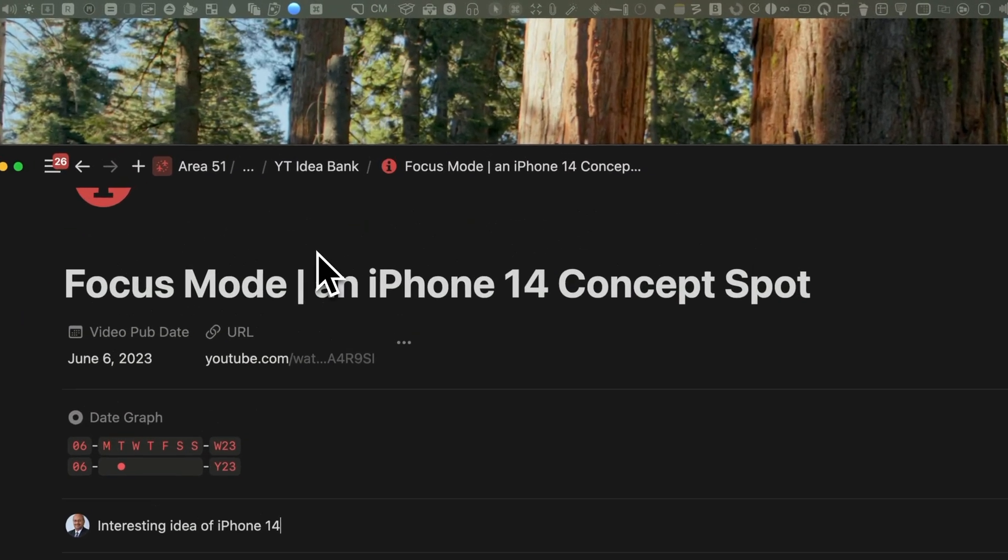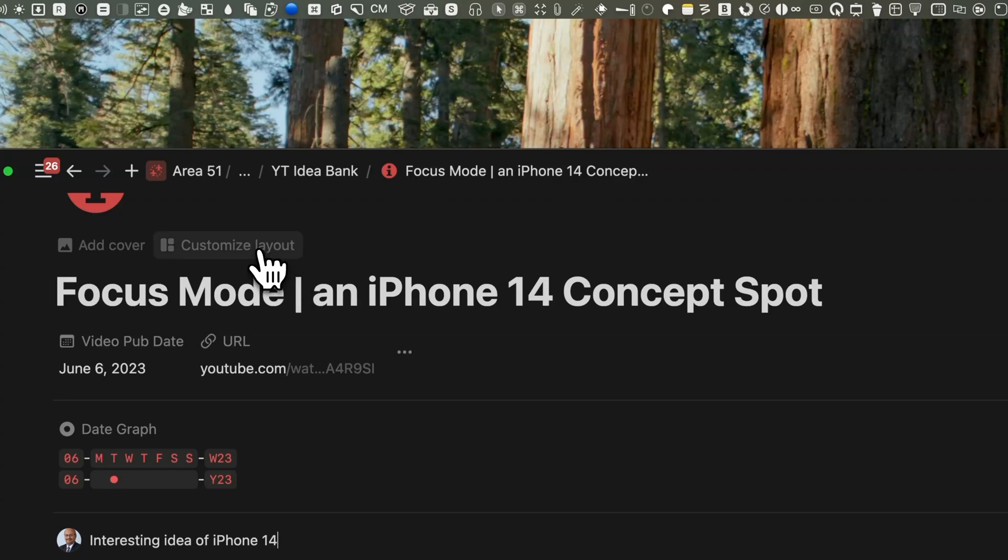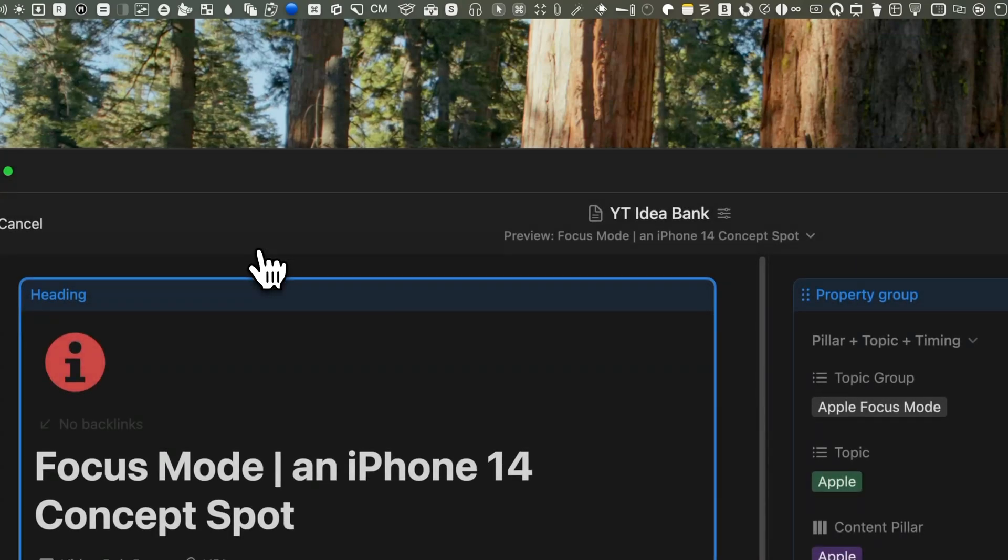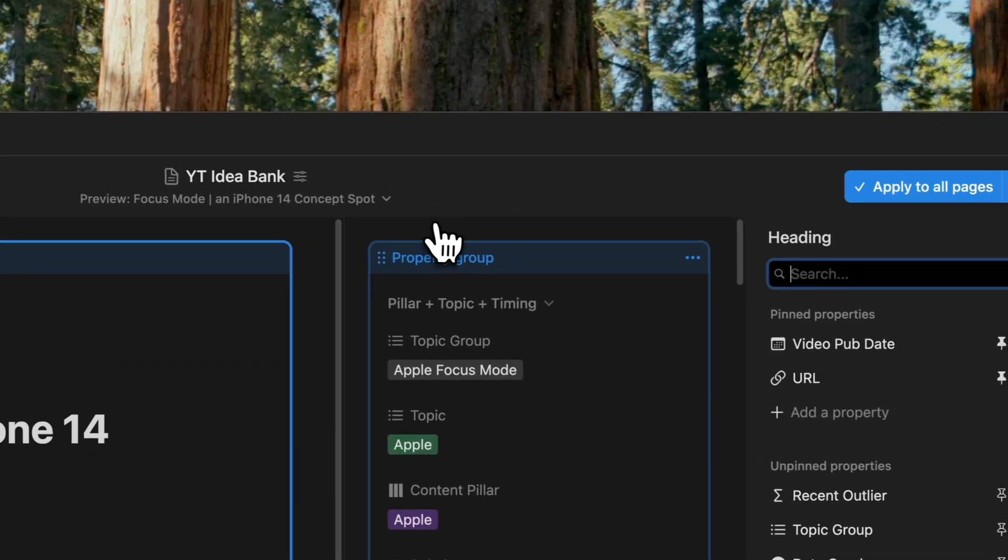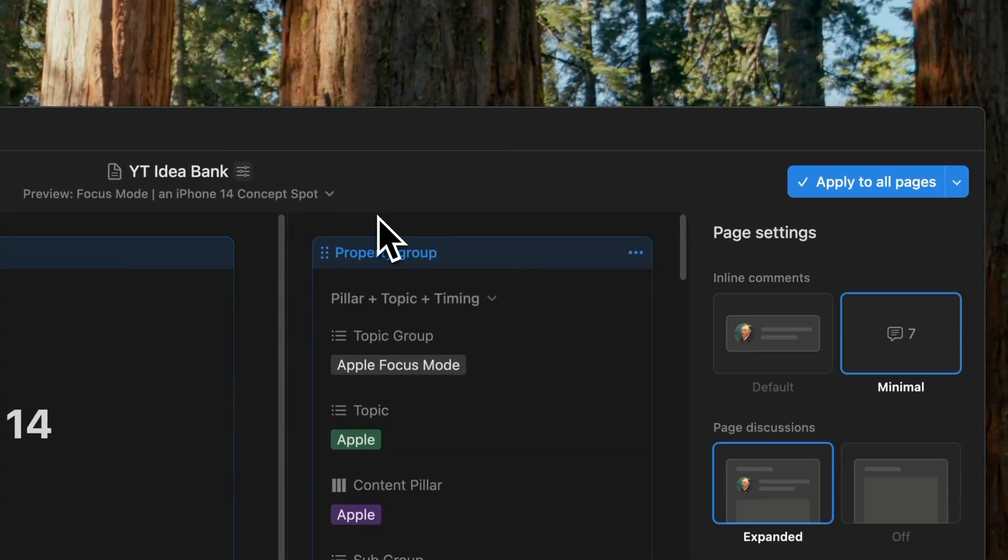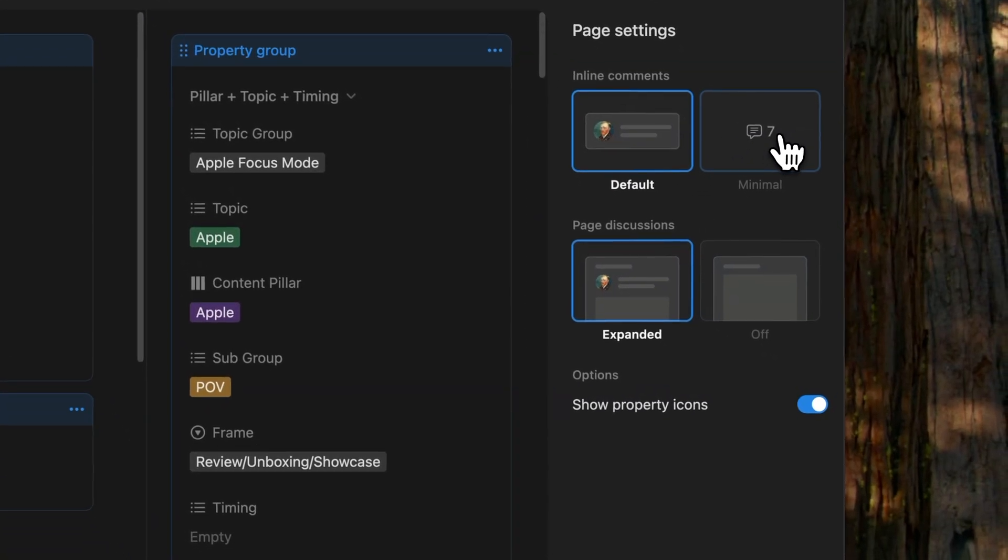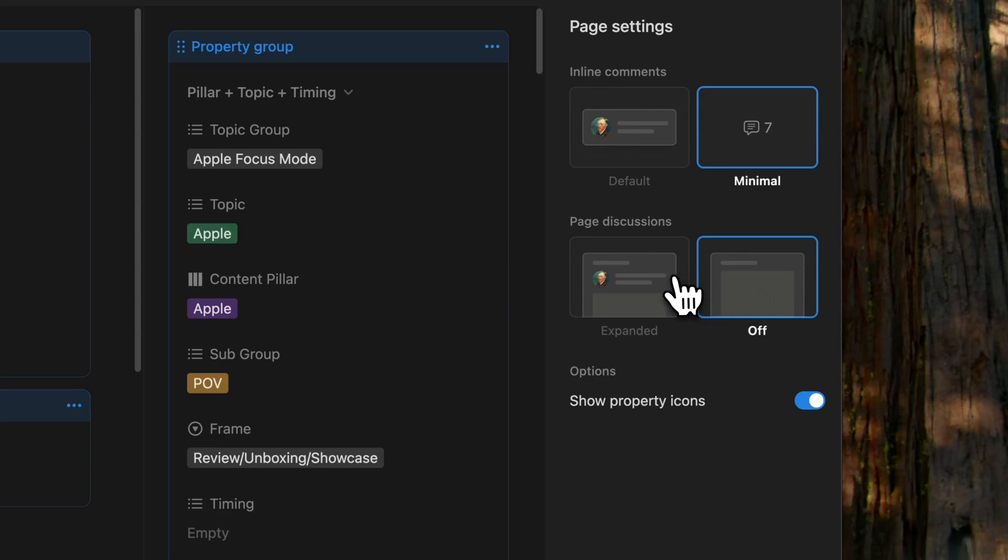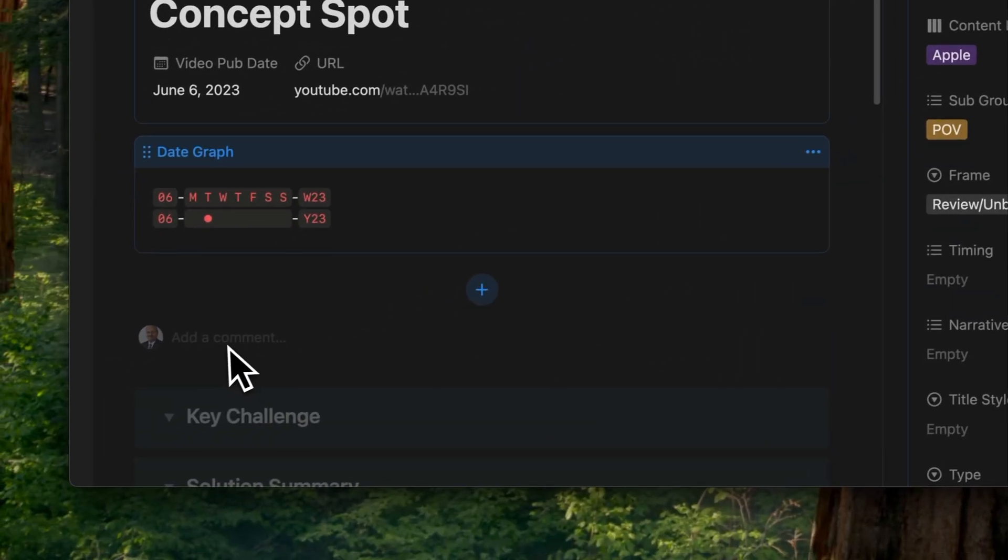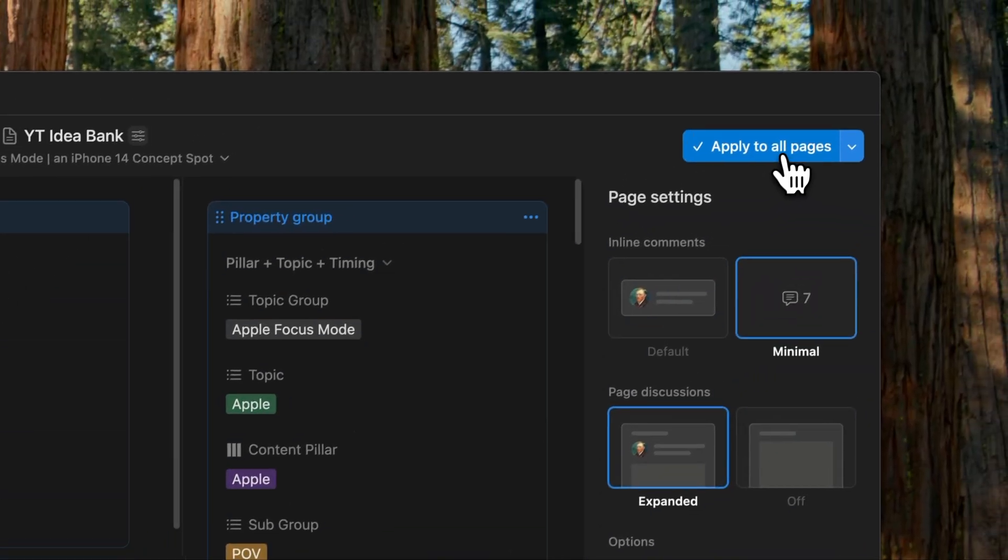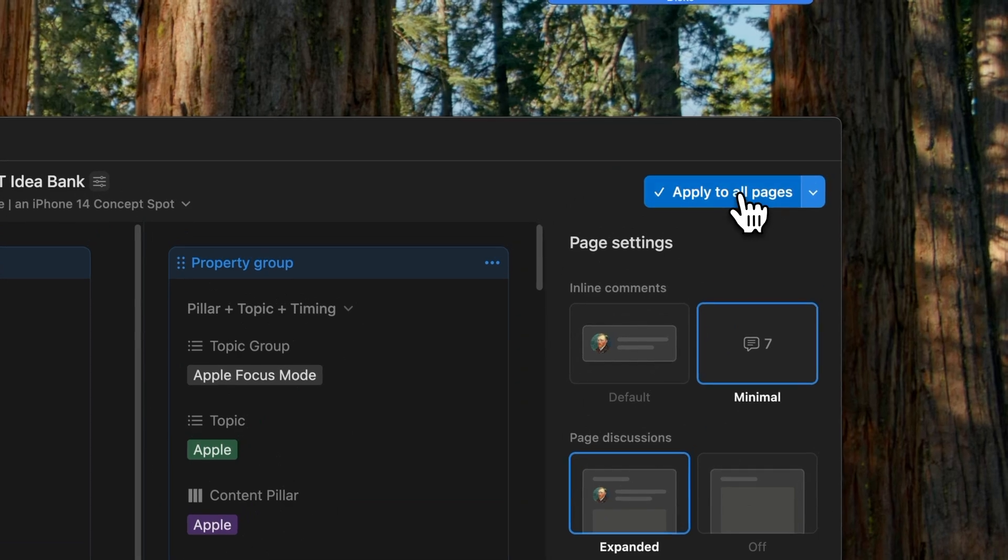Going back into the customized page layouts and clicking on the center column brings up the page settings that we didn't get to see since the beginning of this video. Inside of this, you can choose to leave your inline comments to default or to a minimal view. And the page discussions to expand it or to off. Personally, I like to leave the page discussions to expand it and the inline comments to minimal on my pages. So I'll accept the changes here.